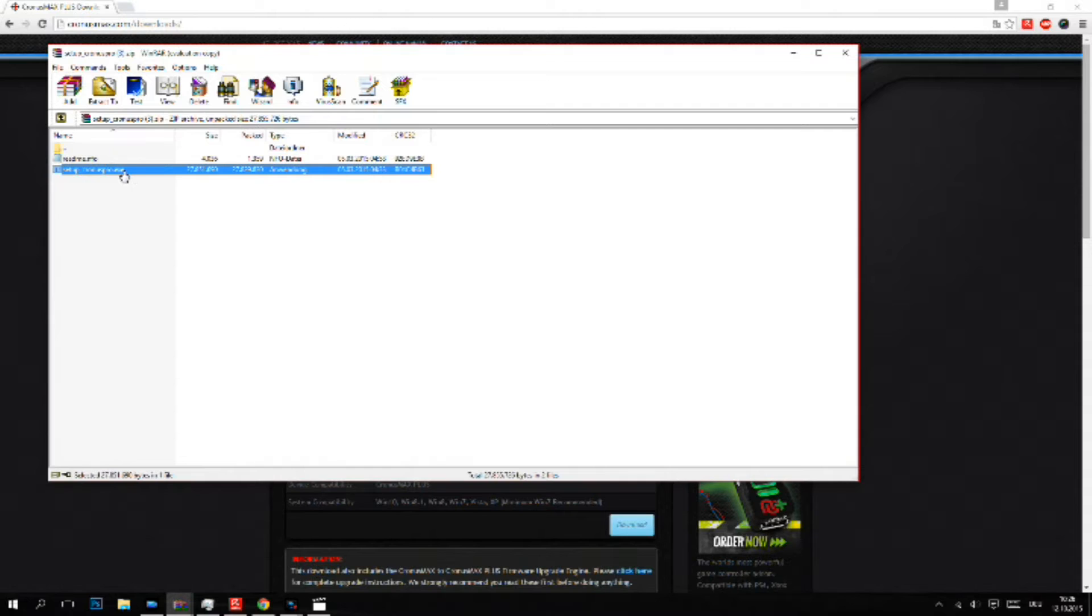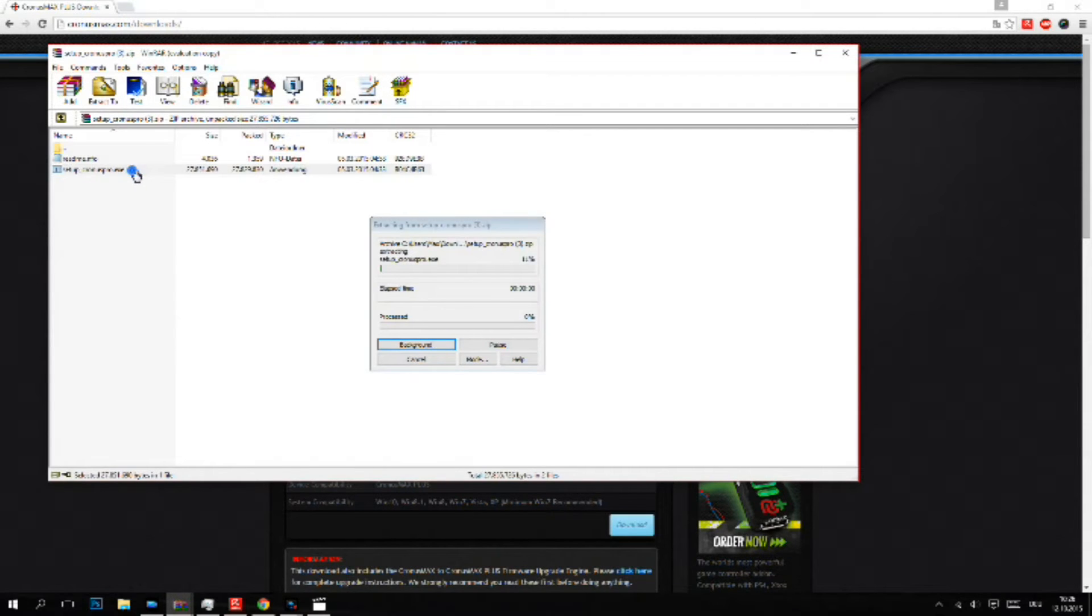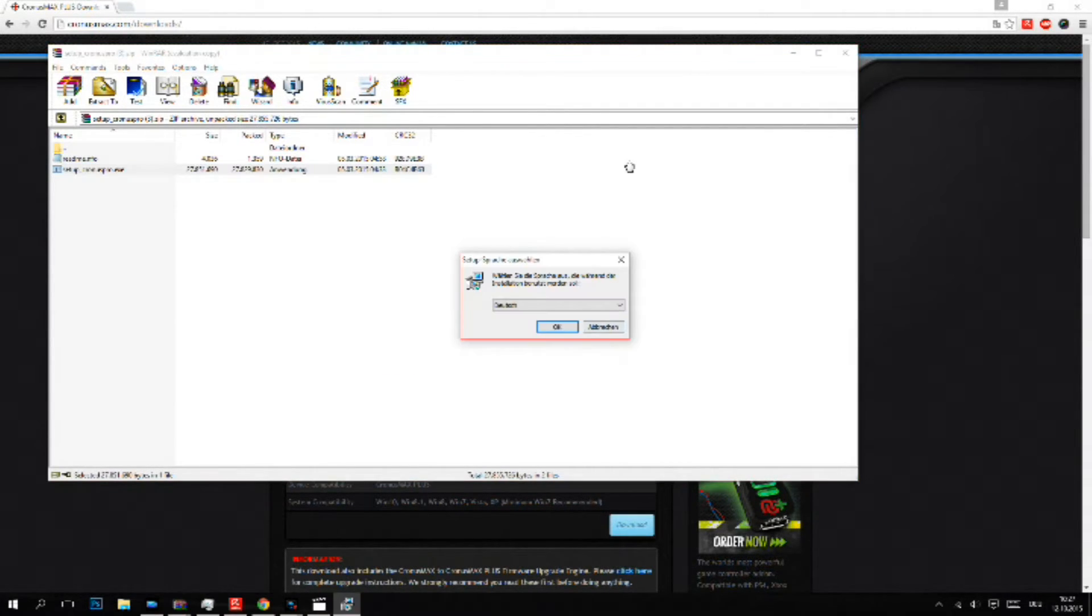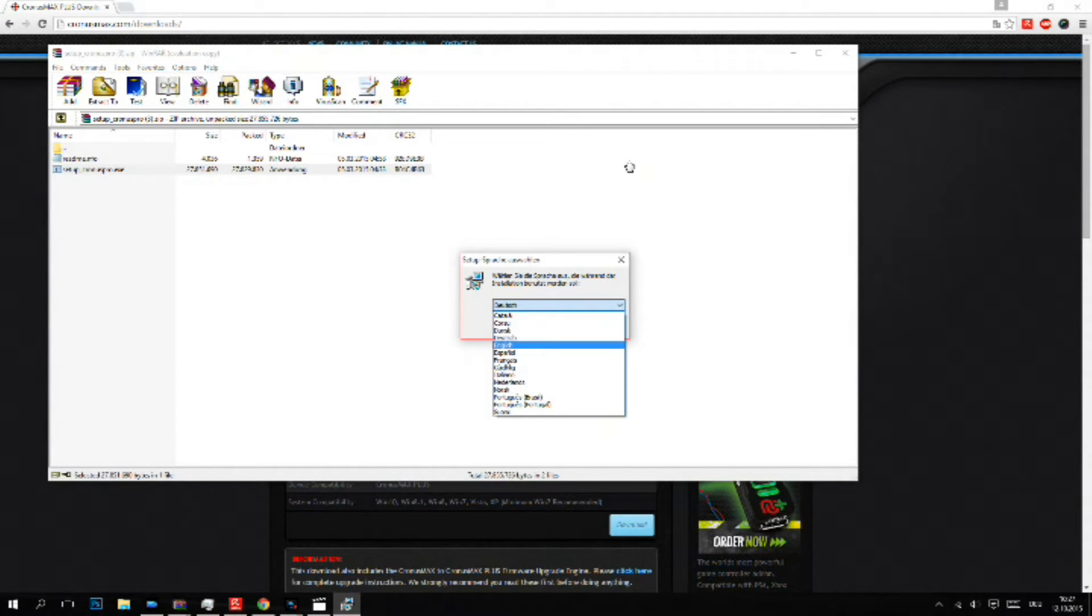Just install this program. Here you can choose your language.